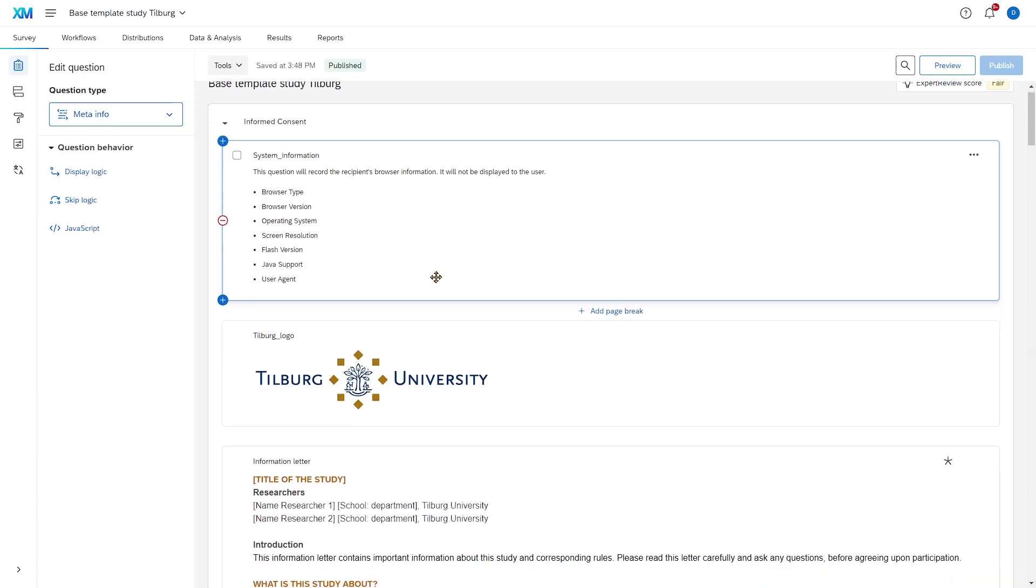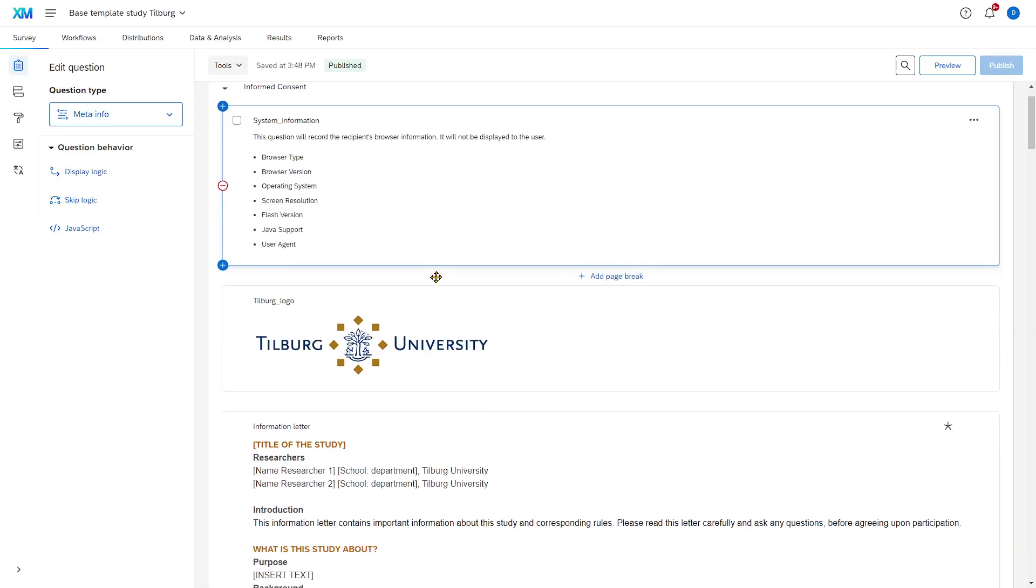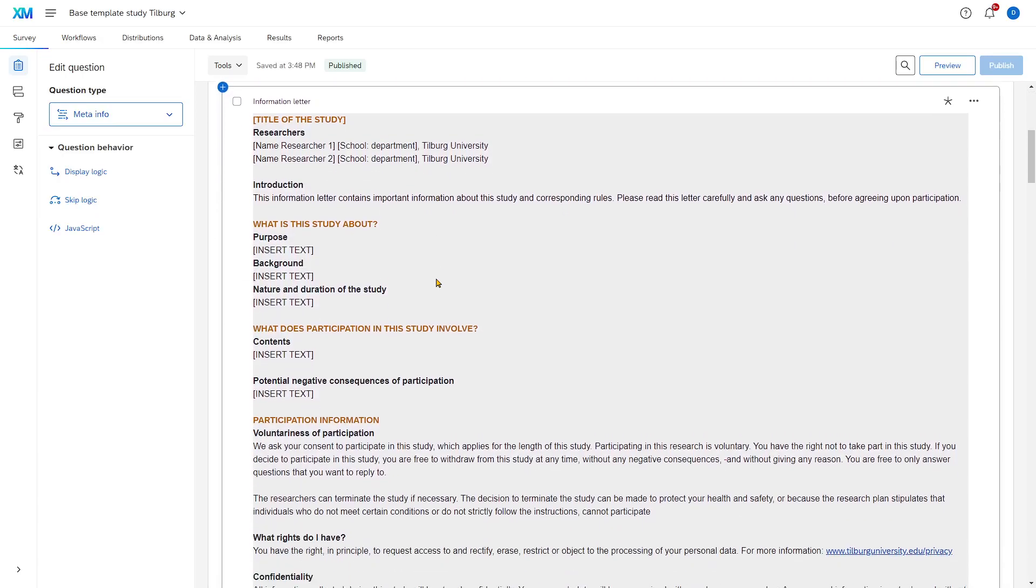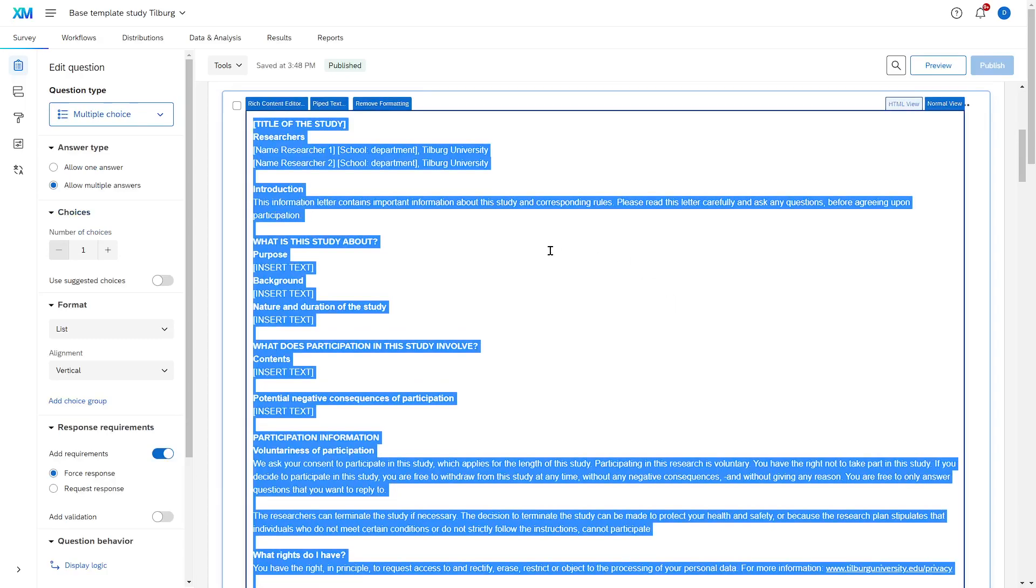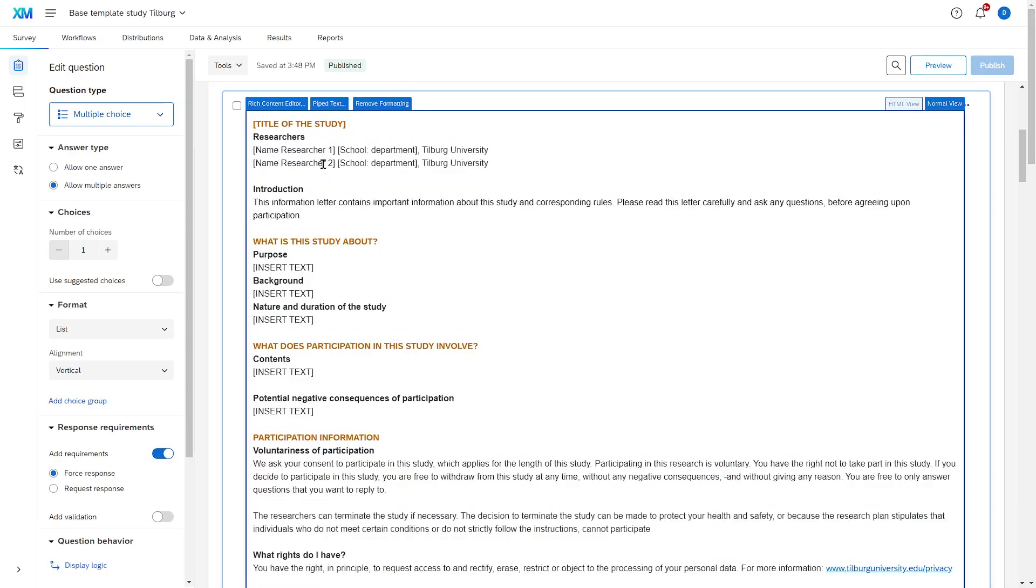In the base template survey, there's already a beginning for an information letter. Lots of things still need to be filled in, but it is in the standard format that the university requires us to use.